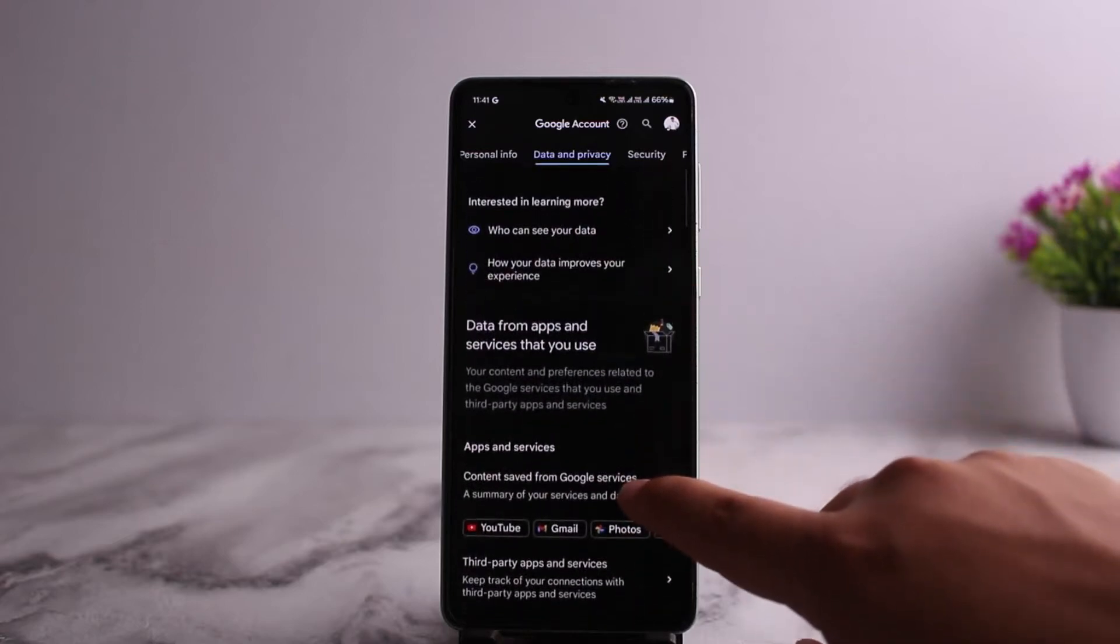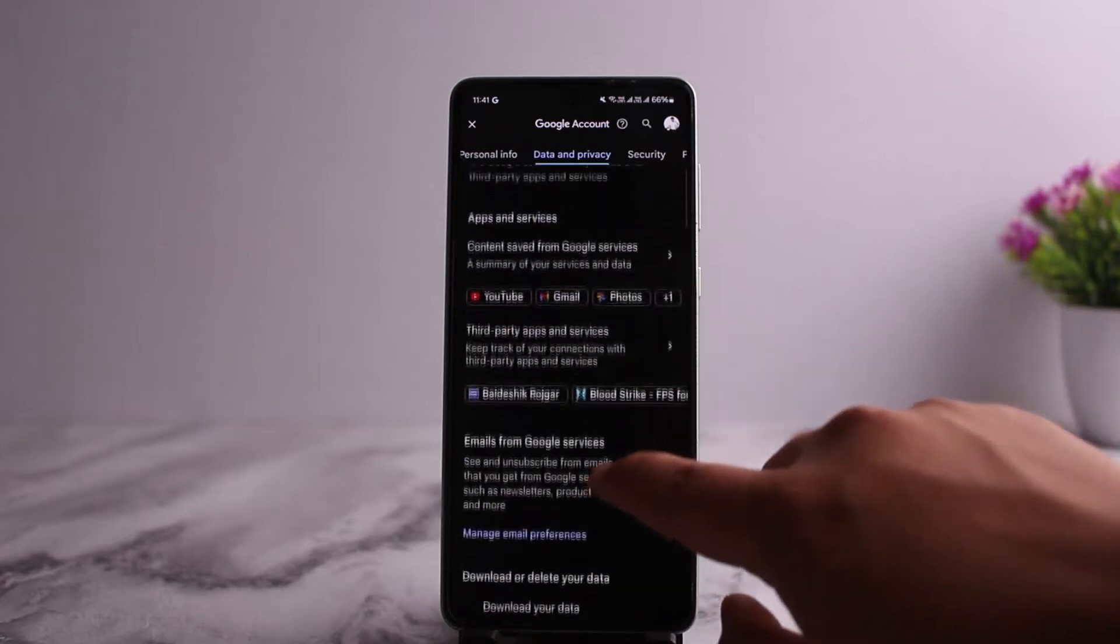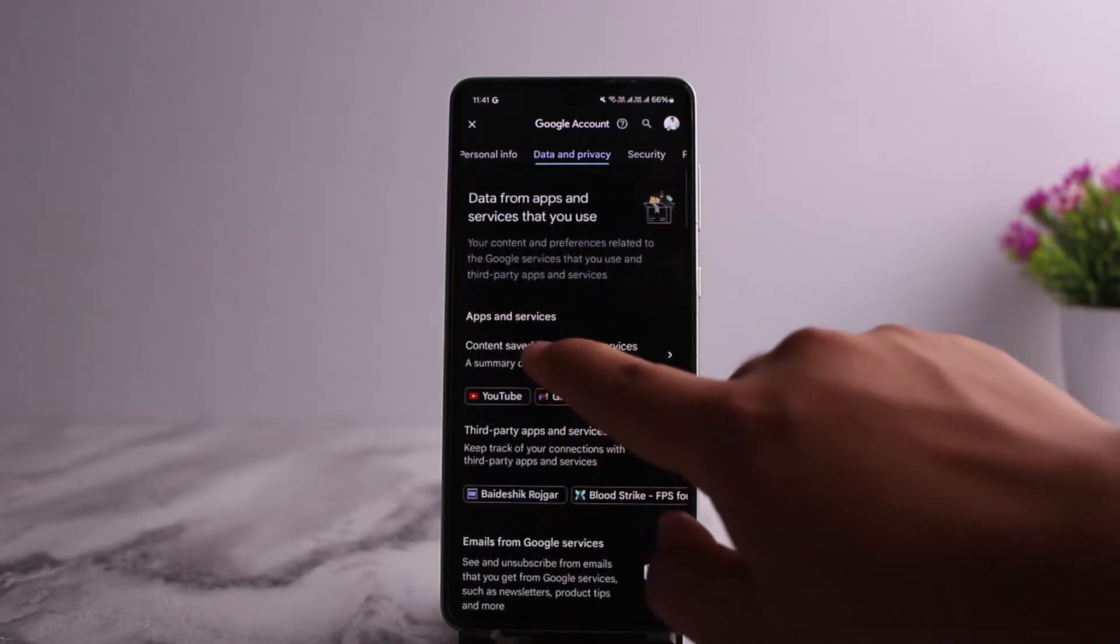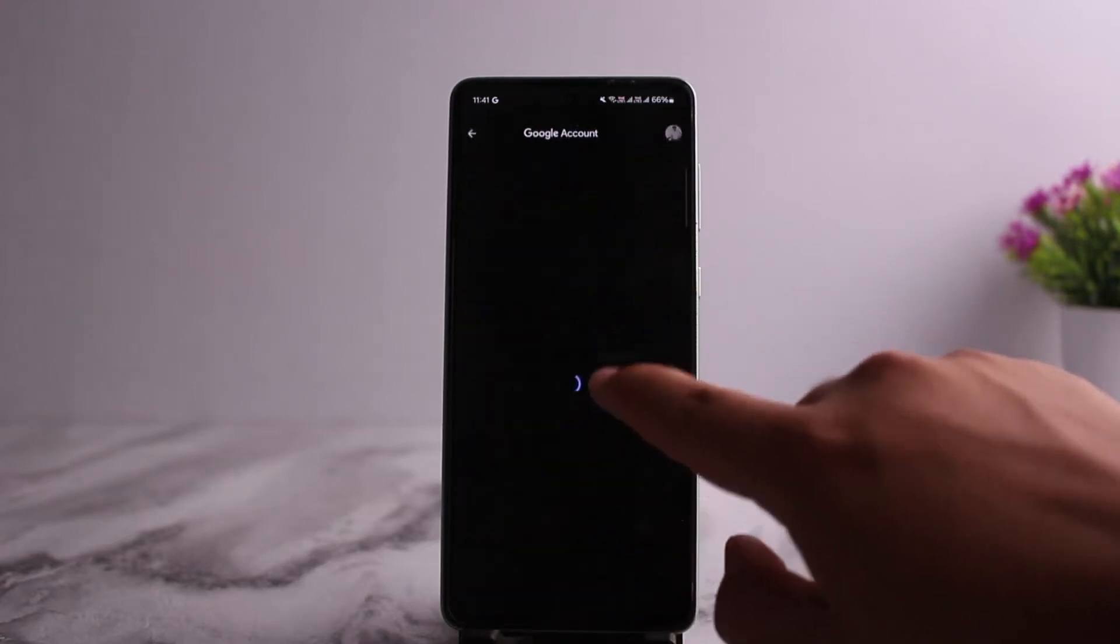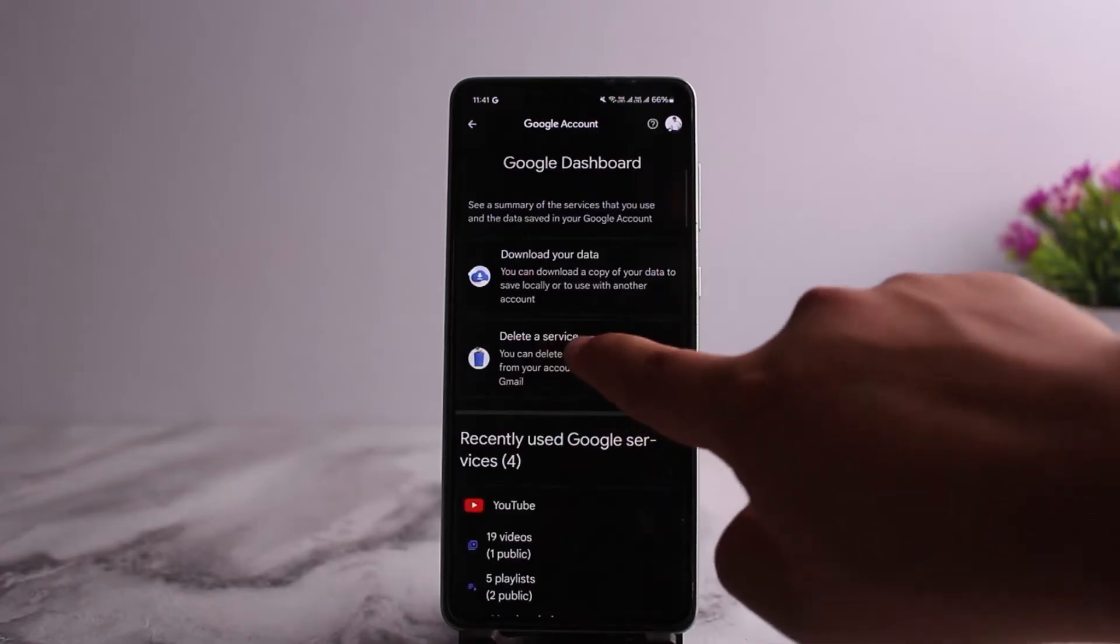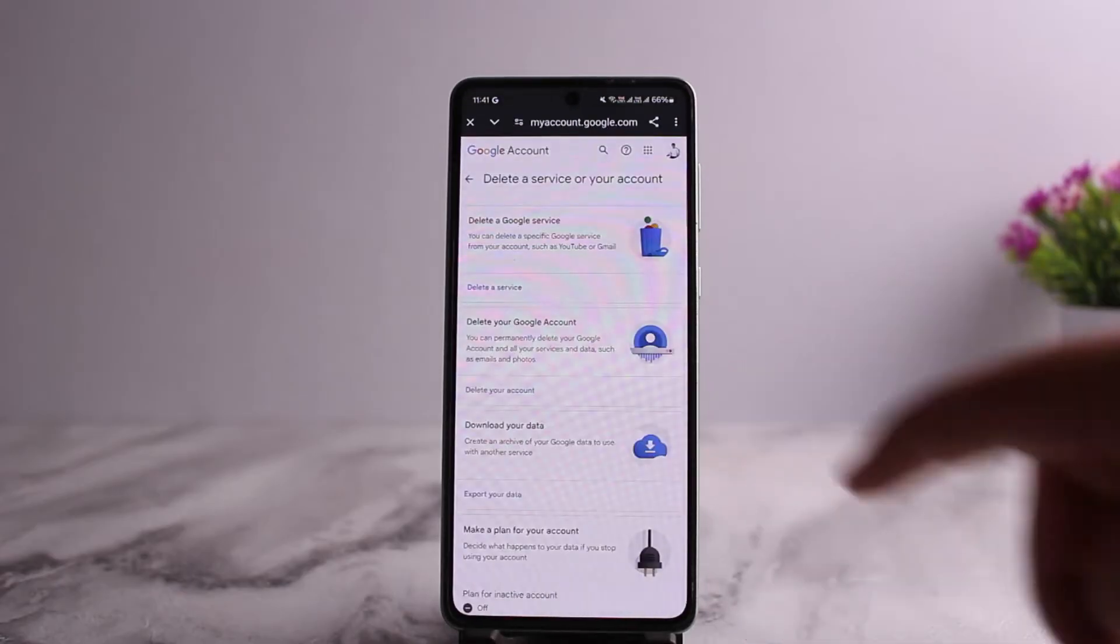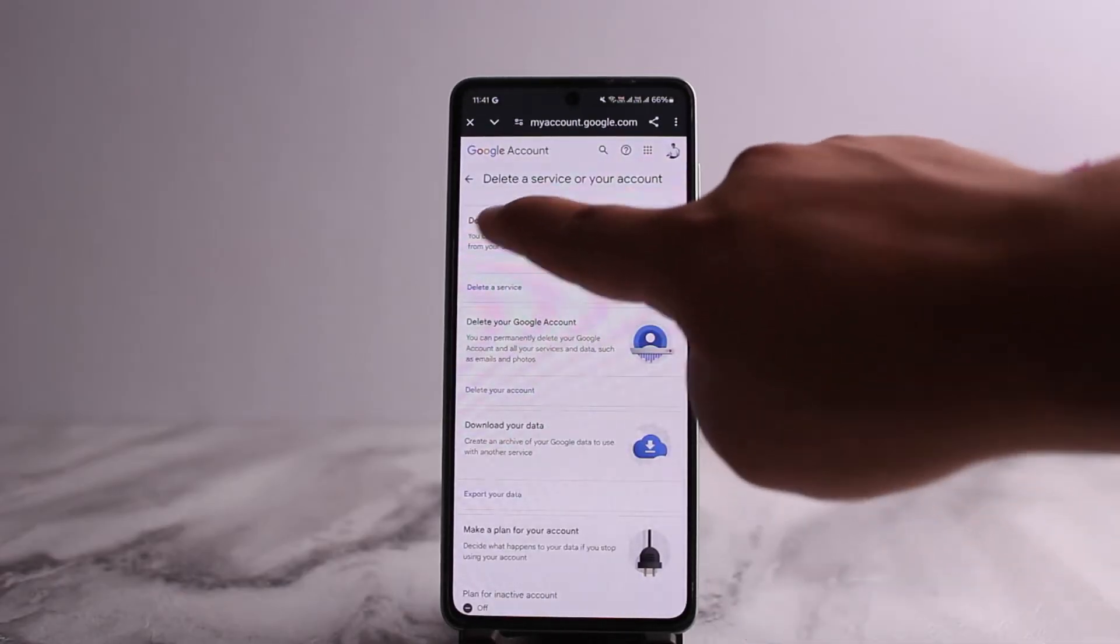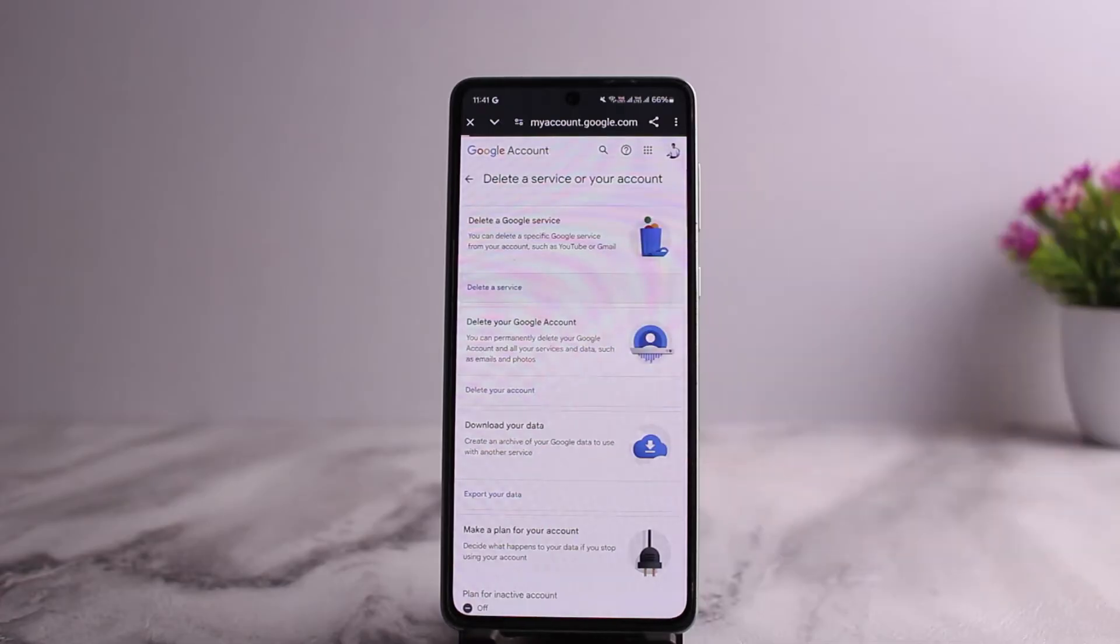So you want to tap on this option that says Content Saved from Google Services. Once you do so, you want to tap on Delete a Service. Now again, tap on Delete a Google Service or Delete a Service option right there on the screen.